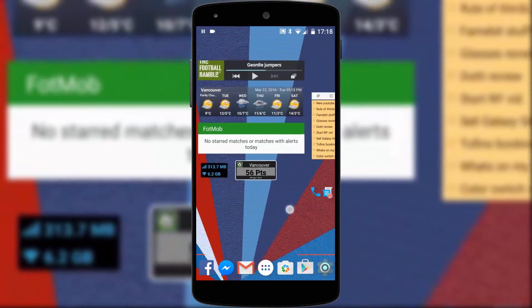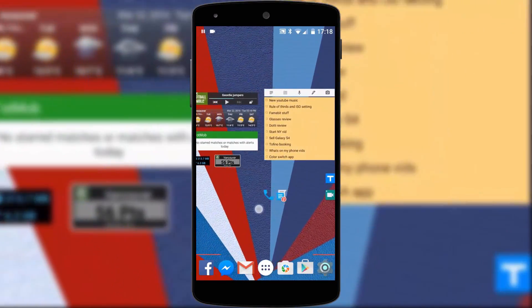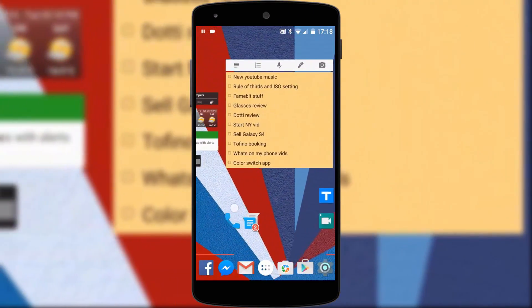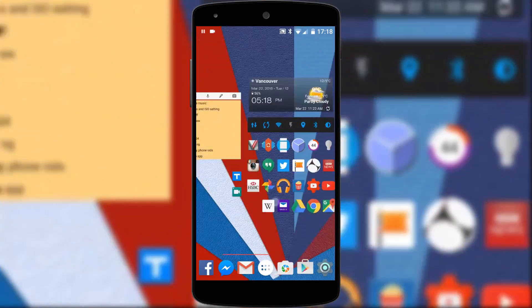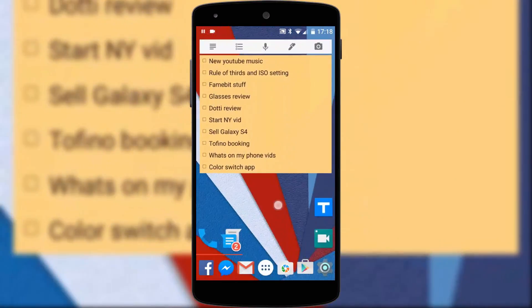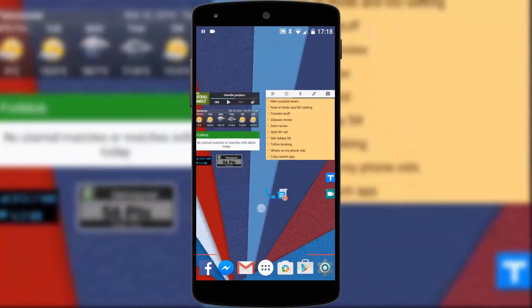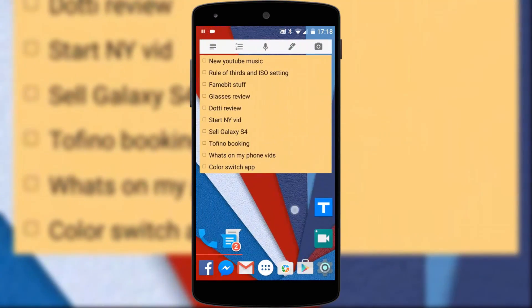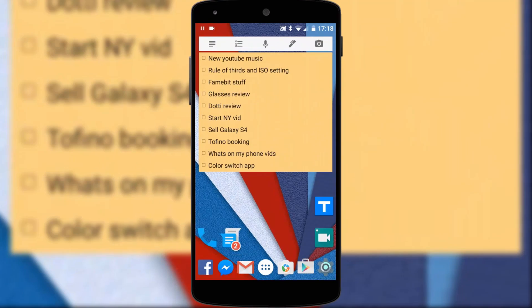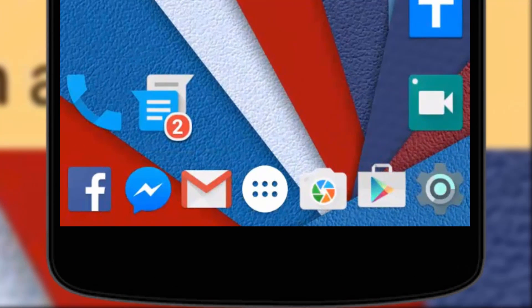Another personal preference of mine is infinite scrolling. This means that when I scroll directly from the far right home screen it jumps to the far left home screen so I never hit an edge. This is done through Nova Launcher.